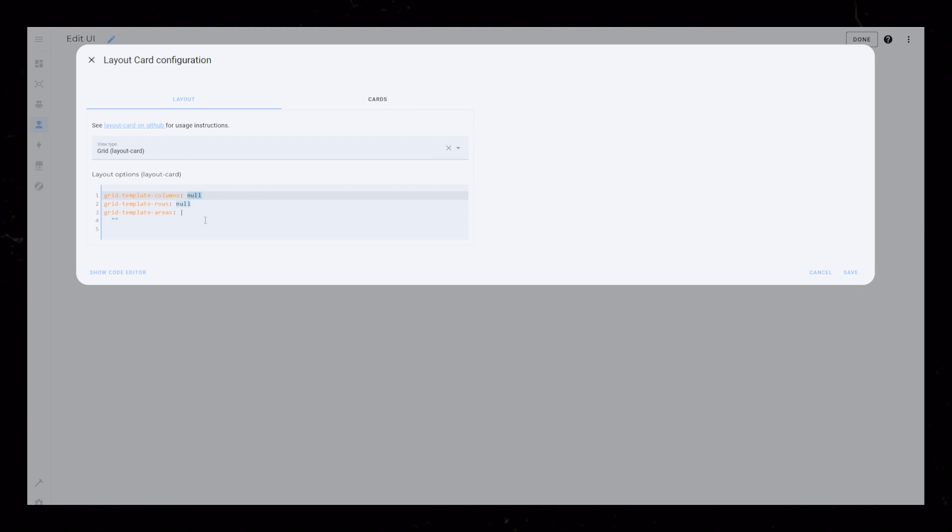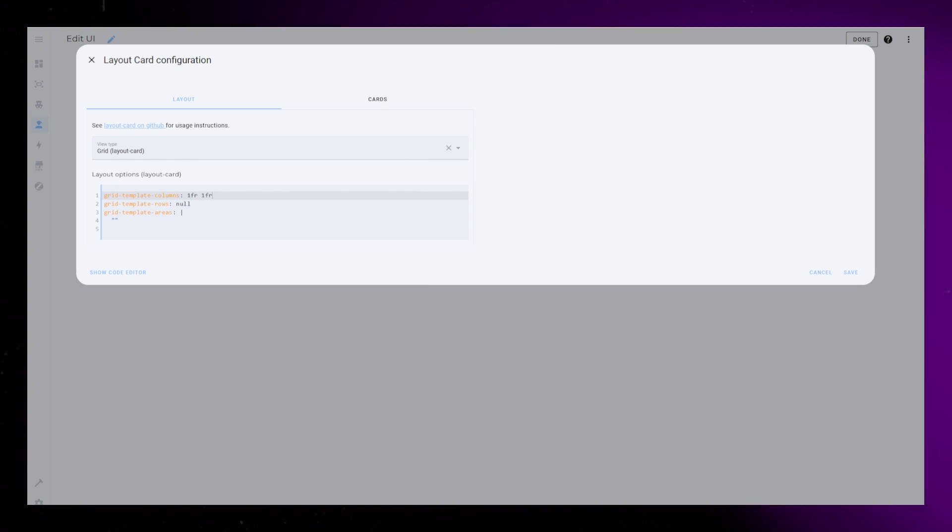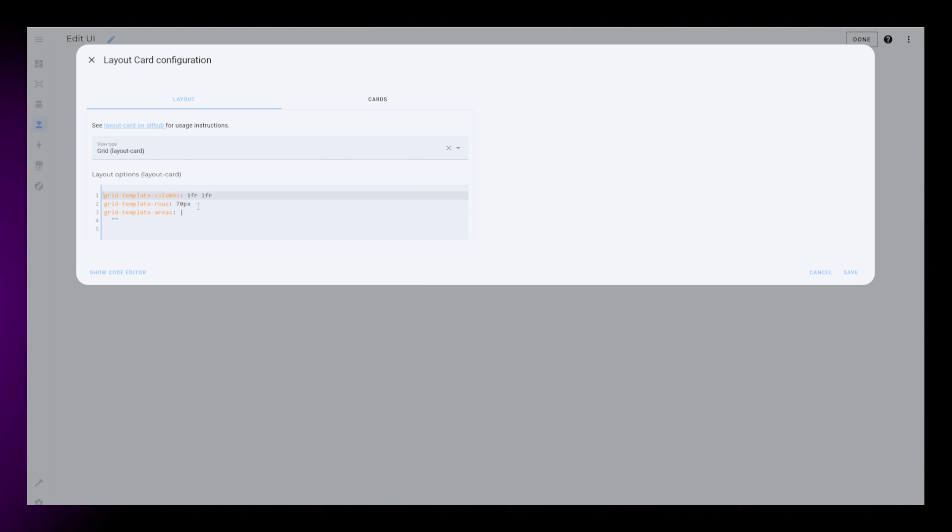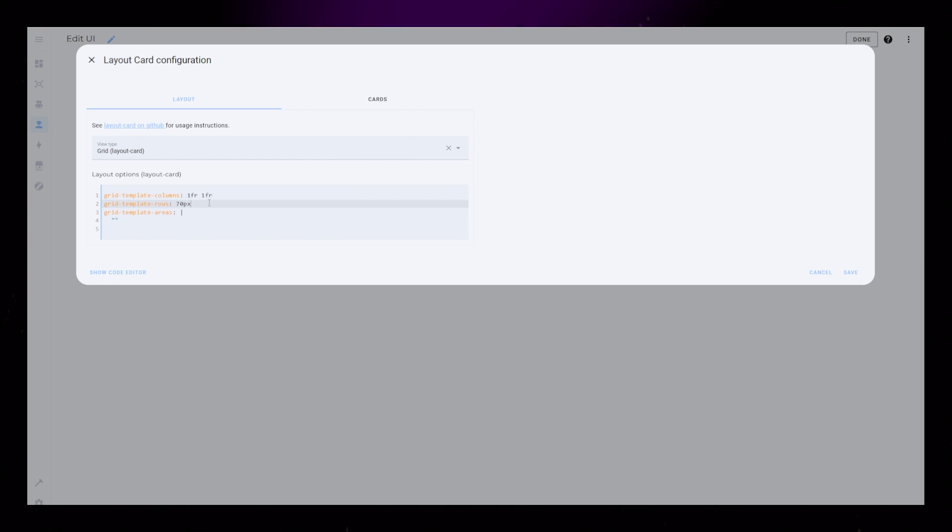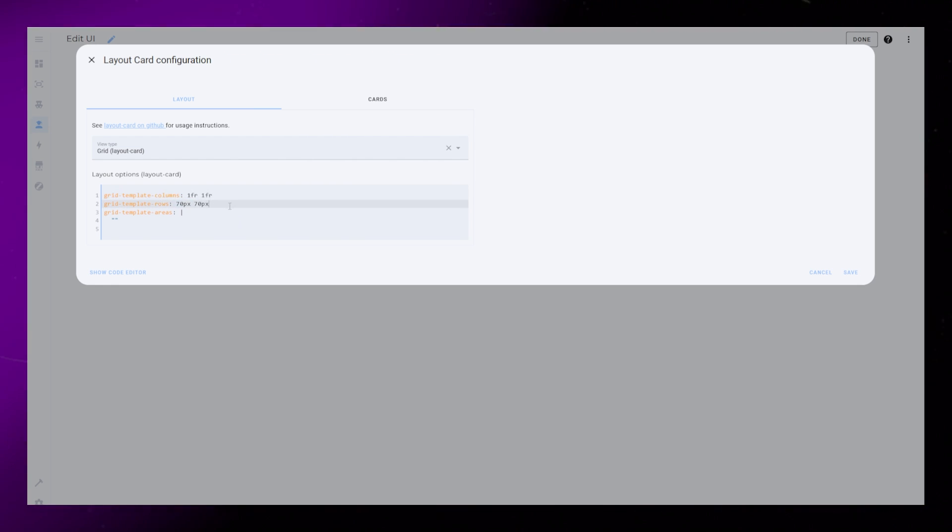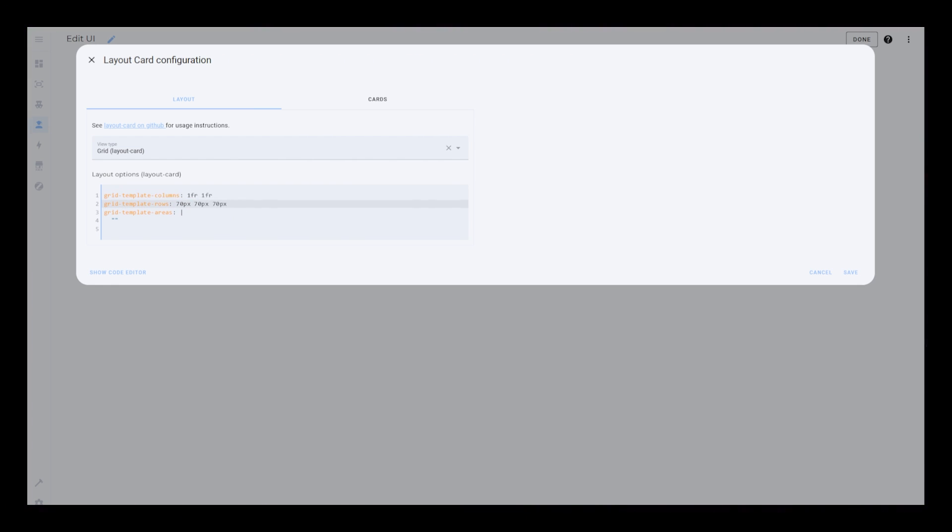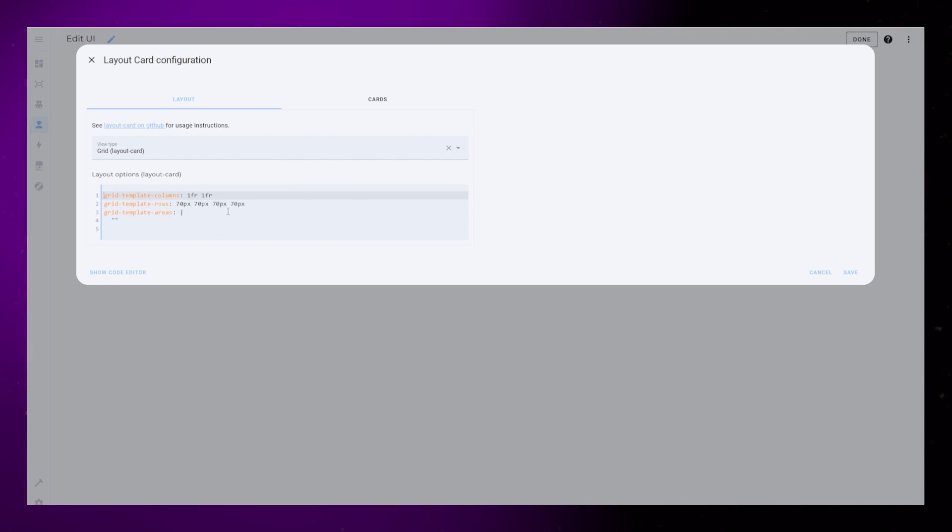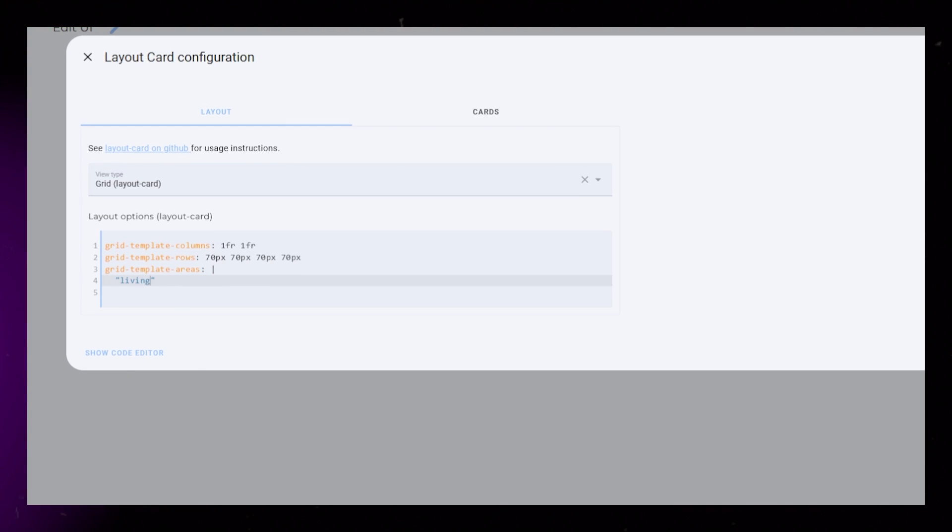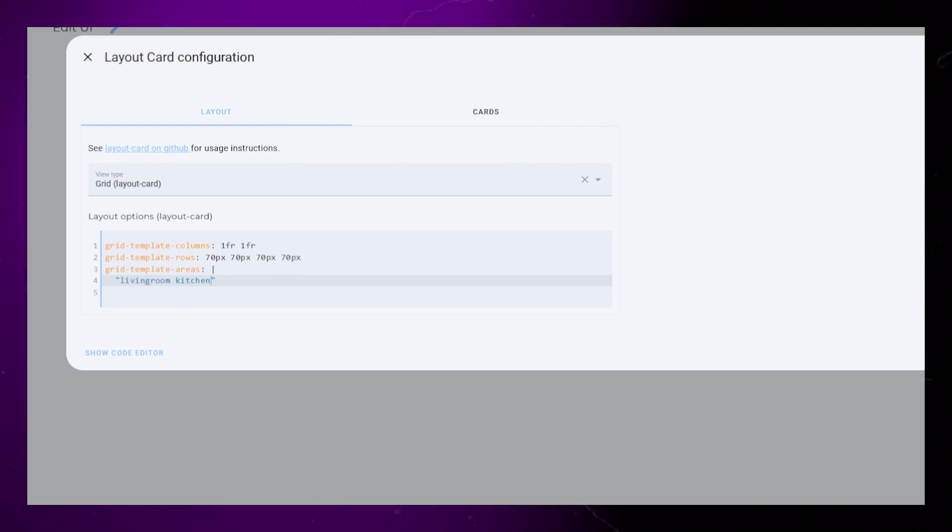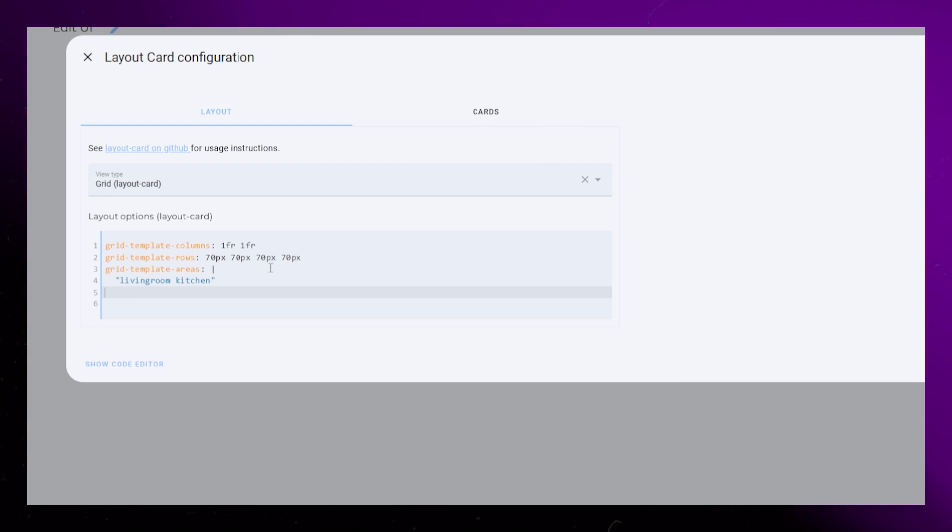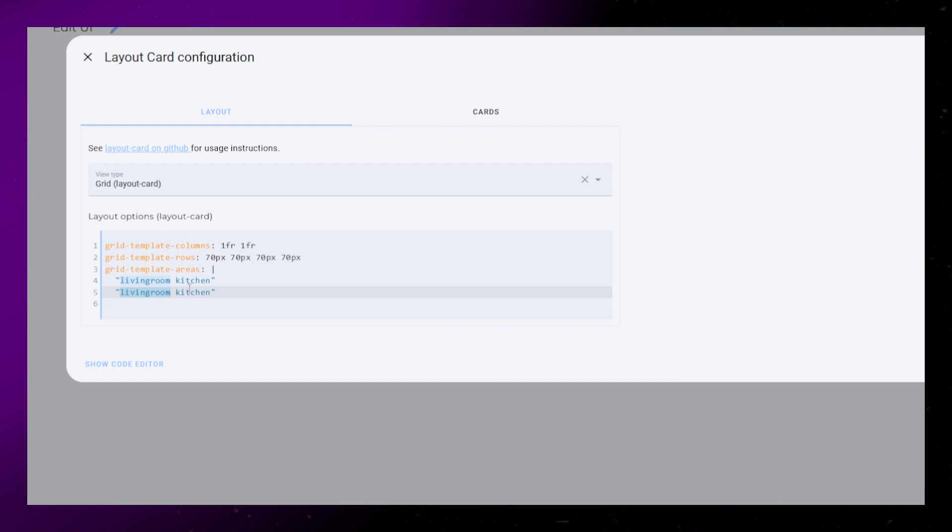For starters, I'm just going to add some basic rules to the columns and rows. I'll create two equally sized columns and four rows. I set the rows to 70px for now, but this will change later. The areas are the actual cards that we will add to this layout, so that Layout Card knows what card to place where. Think of this as card IDs.